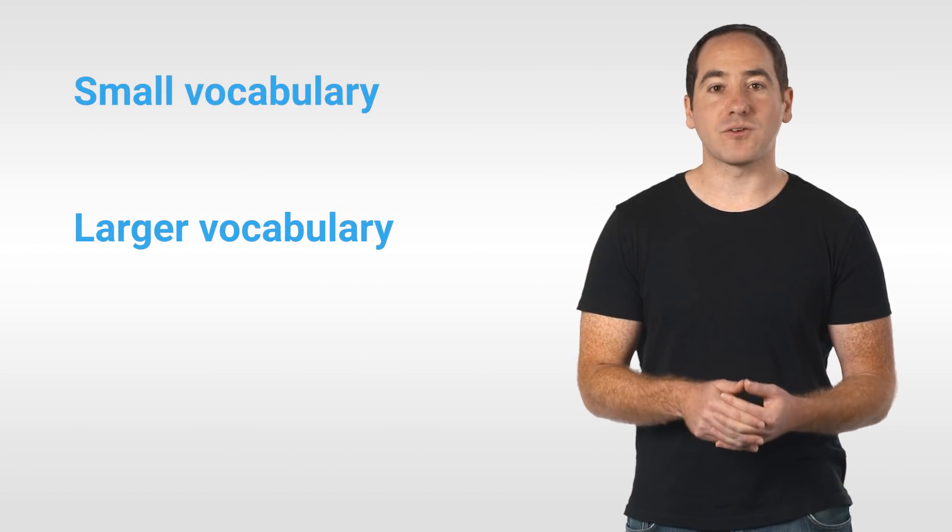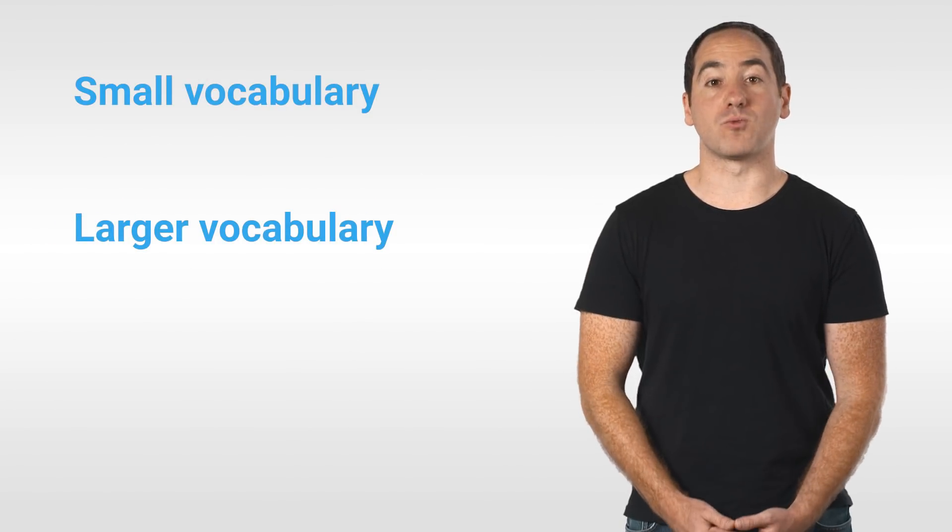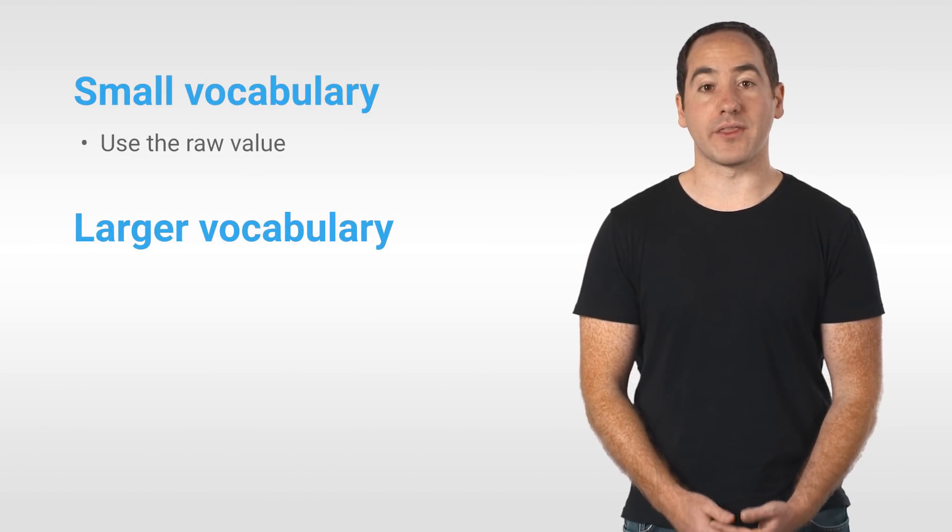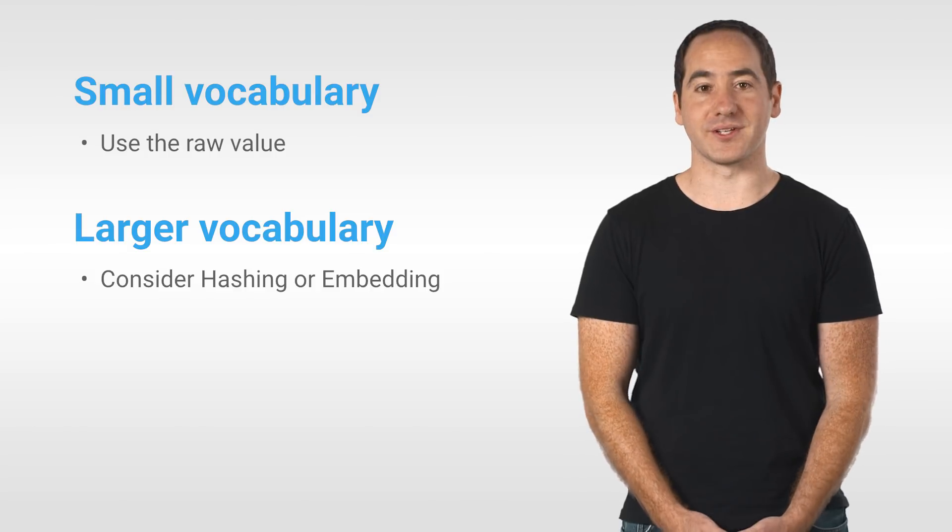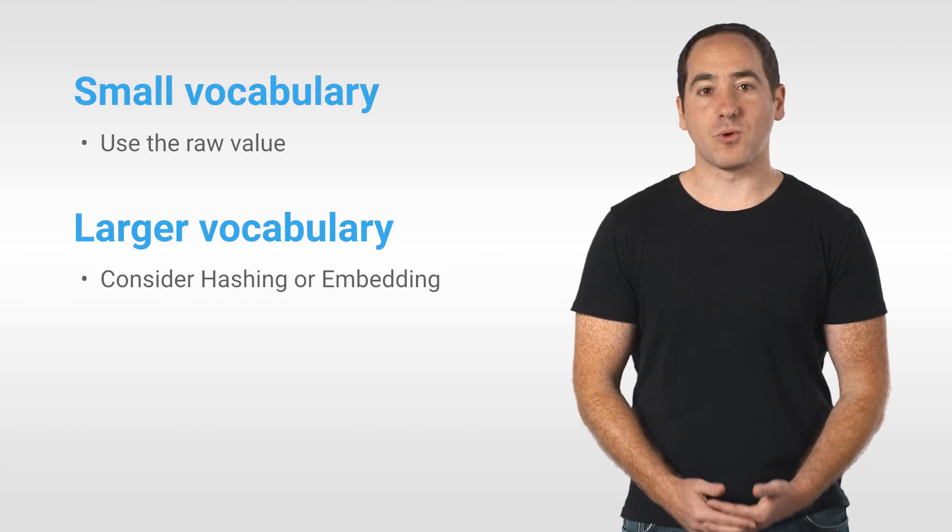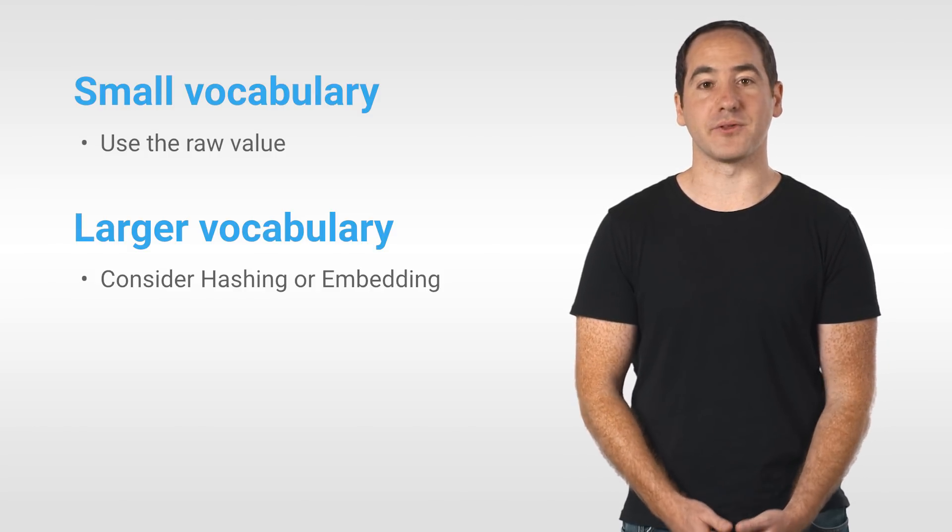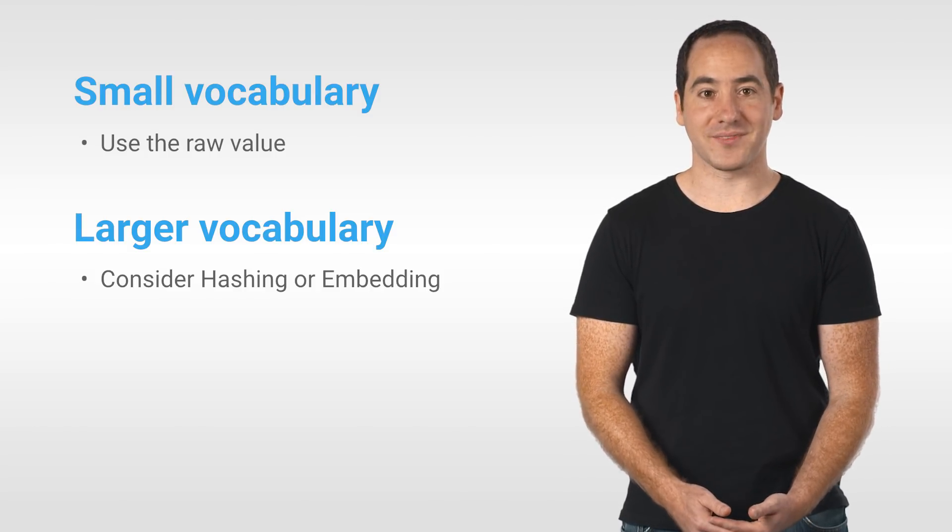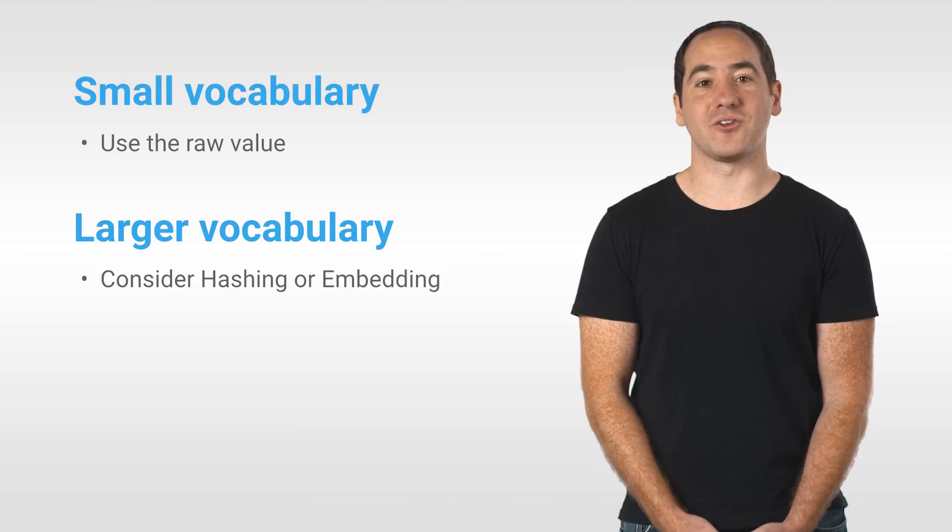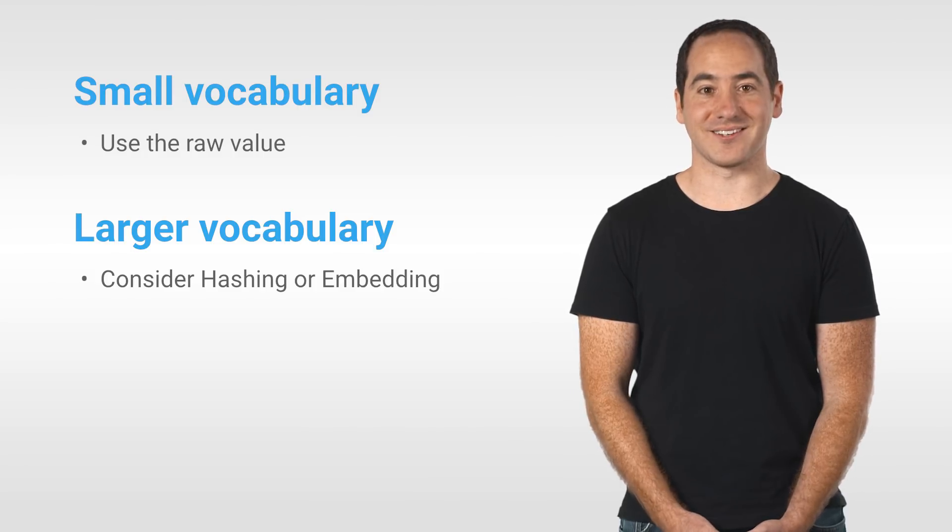Now using the raw value is the right thing to do when there are only a small number of possibilities. We'll cover the case where there are thousands of possibilities in a moment. First, let's take a look at feature crossing.